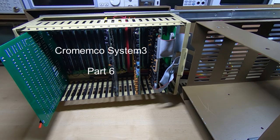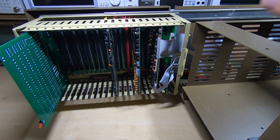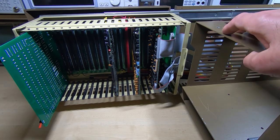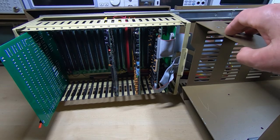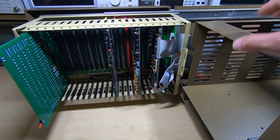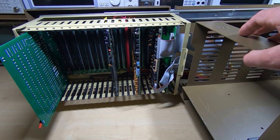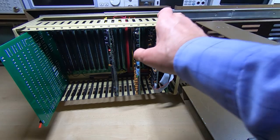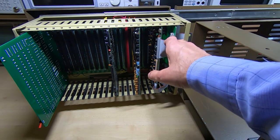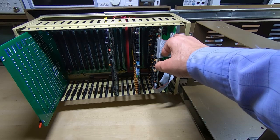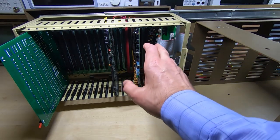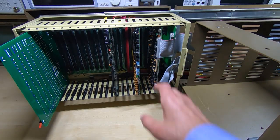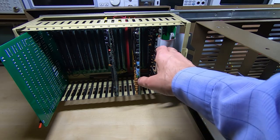This is part six in a series of videos in which I'm attempting to repair and restore this Crememco System 3. So far I've gone through the power supply and the chassis, sorting out a few issues here and there, resolving a few faults on the boards. I've now got all the boards refitted, and what I want to do in this video is see if we can actually get the system to boot up.